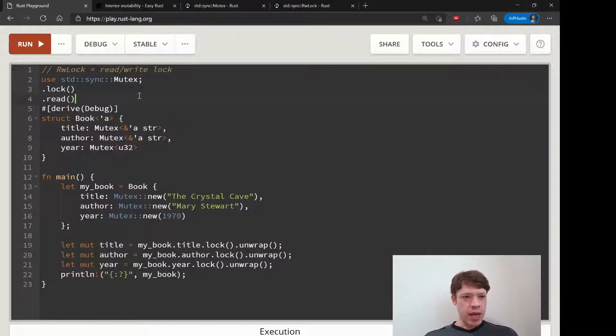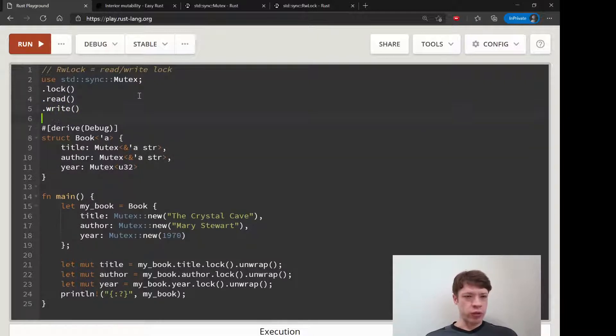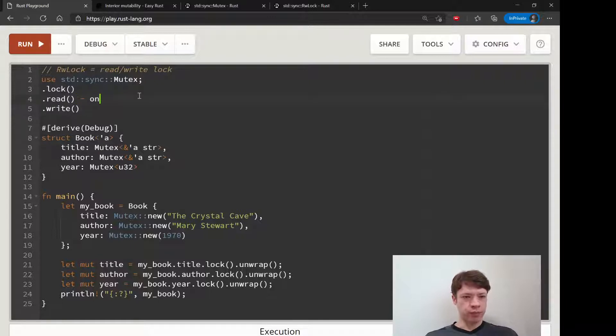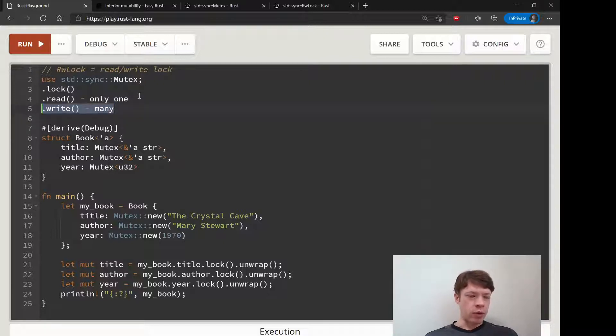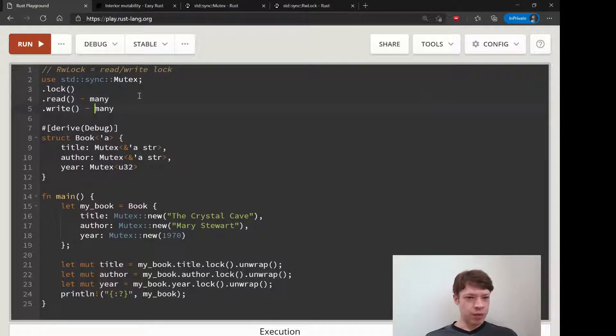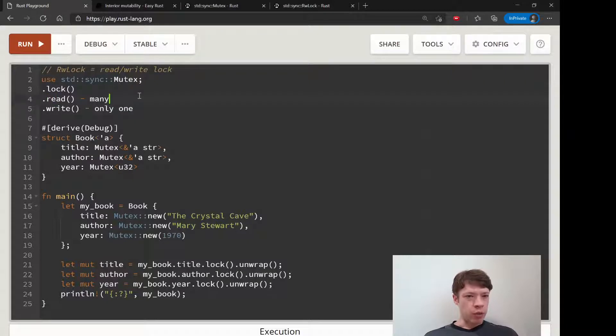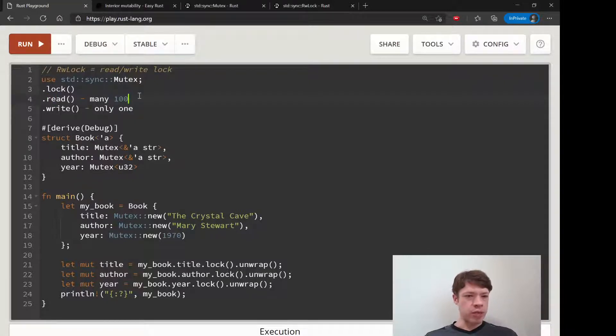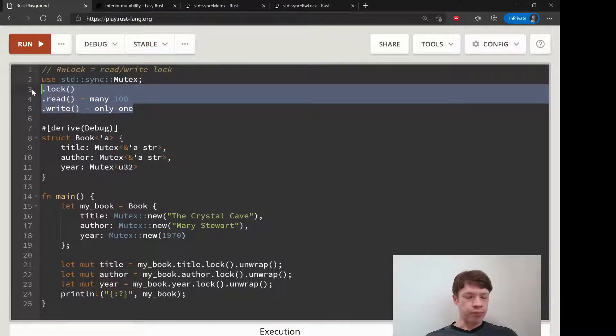And these follow the same rules as references. So read, you can have only one write. You can have many - you can have 100 writes. Oh sorry, the other way around: read you can have many, write you can have only one. So you can have 100 reads, that's fine. Write, you can only have one and you can't have read and write together.